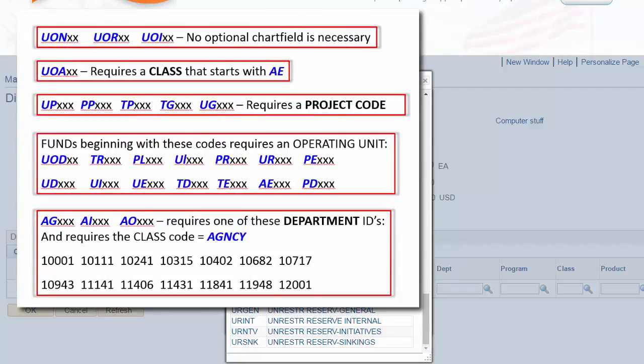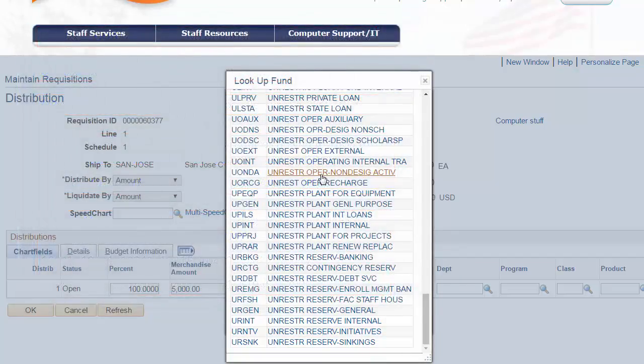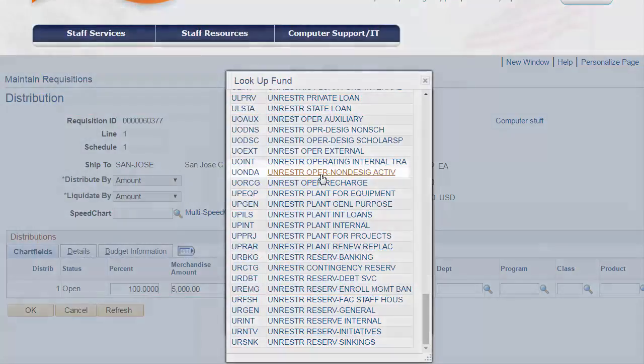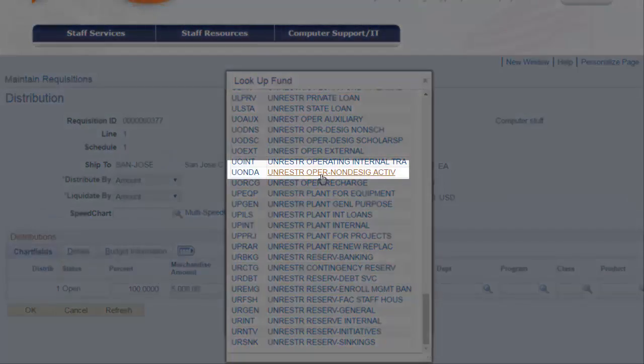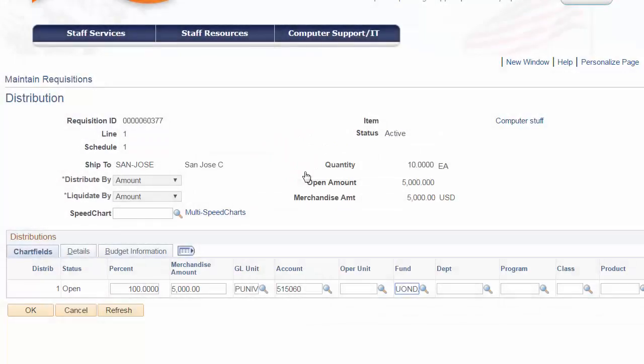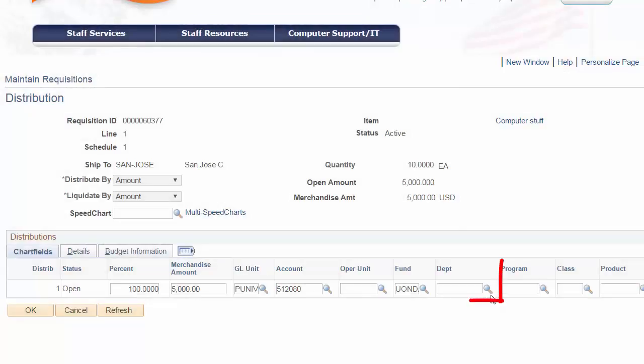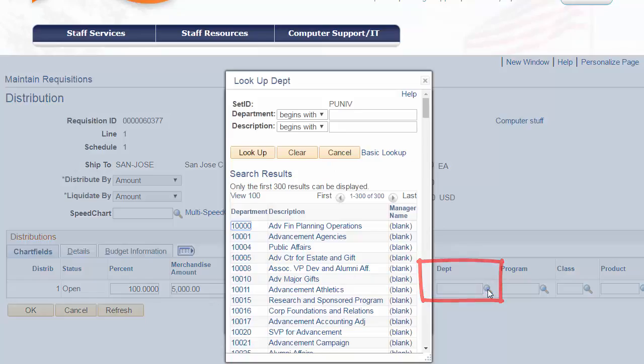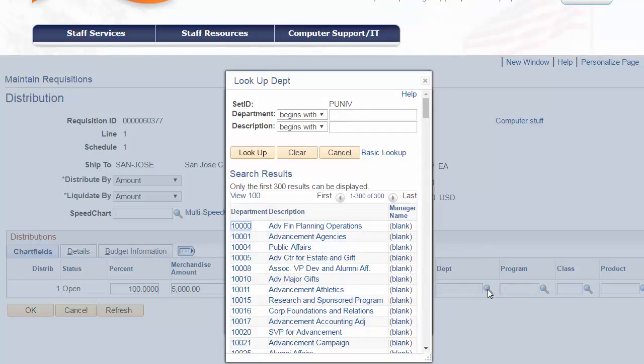Using the lookup, we can identify and select the appropriate fund code. So, in this example, we'll use the fund code of UONDA, an Unrestricted Operating Non-Designated Activities. And note, with this fund, no optional chartfields are required.